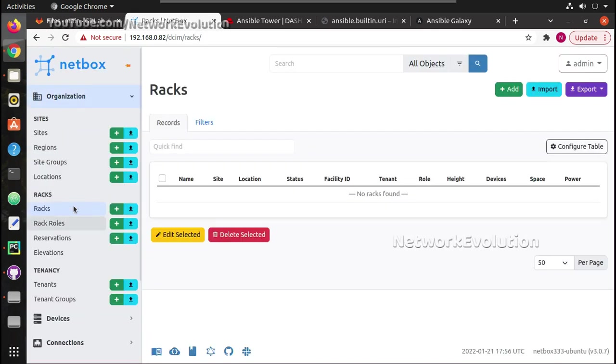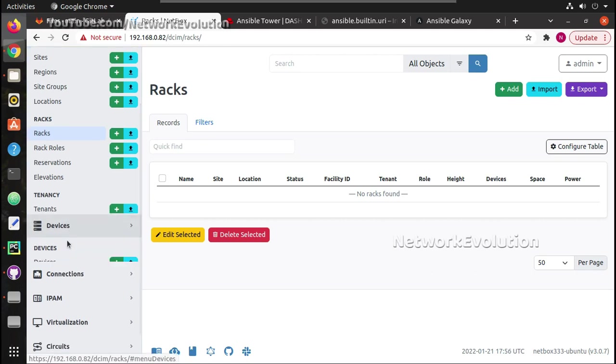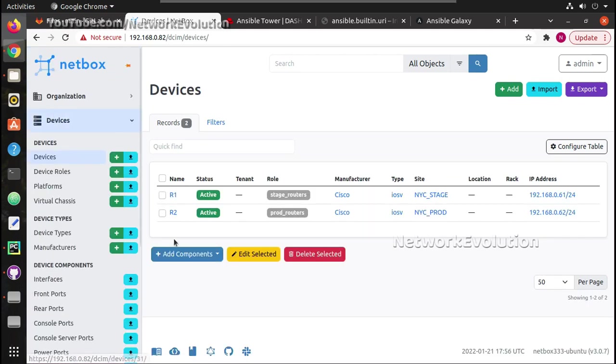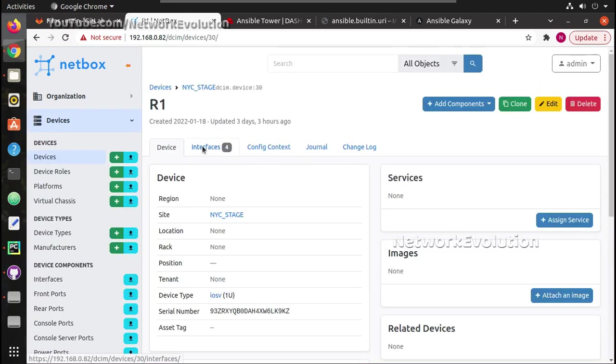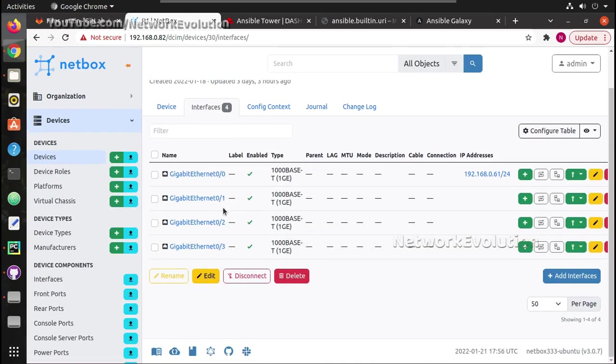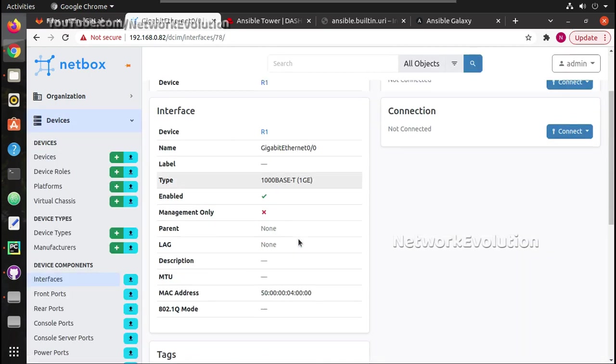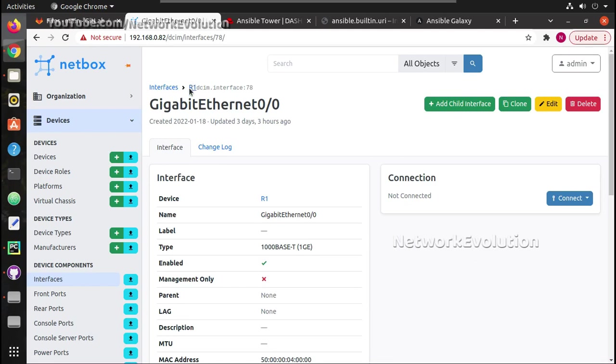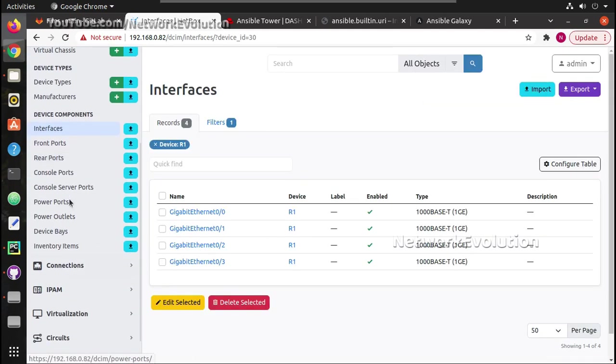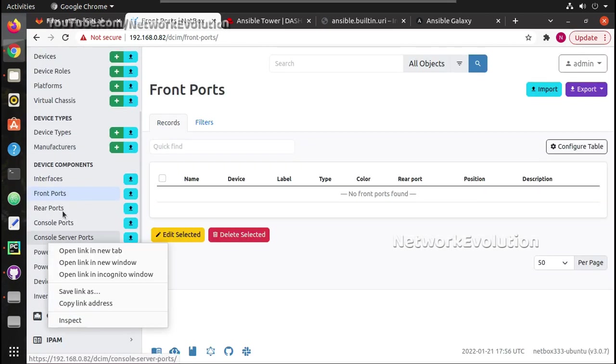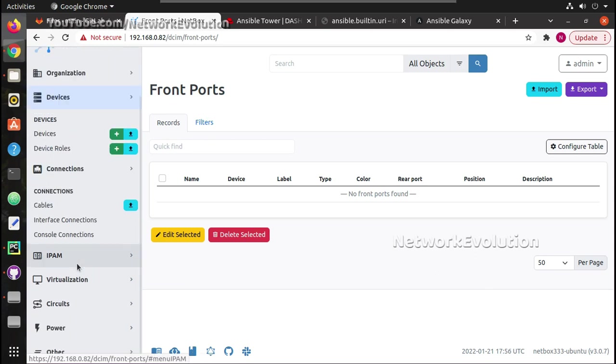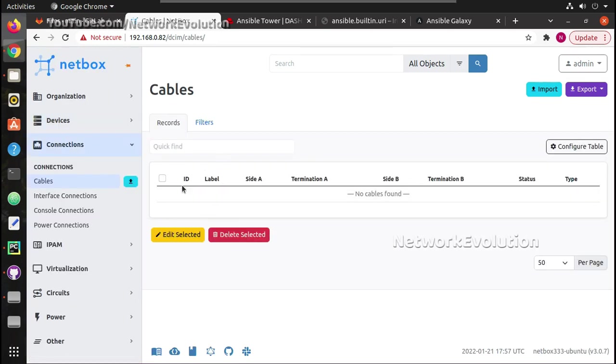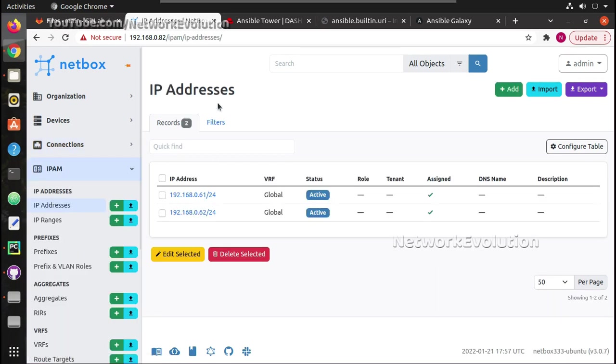Then under devices we can add the devices. These two devices I have added using playbooks. And if you click on these devices we can see the interfaces. These were added using playbooks and it was able to detect all the interfaces and add it automatically. We will see how to do that. Then all the port details you can add here.